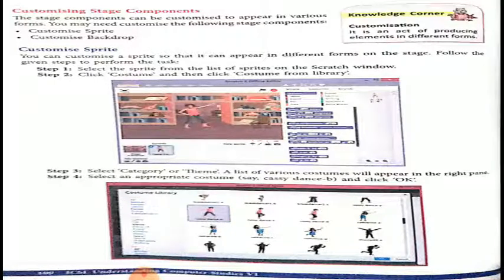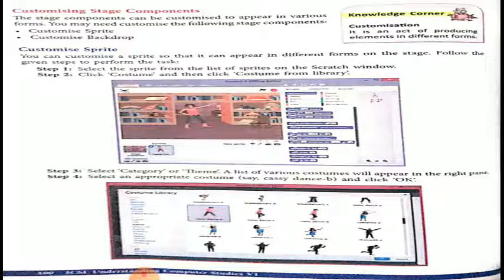So, customizing the stage components. There are many things, such as backgrounds that you can change. The stage components can be customized to appear in various forms. You may need to customize the following: customize sprite, and customize backdrop. You can change the customized sprite so that it can appear in different forms on the stage by following the steps given below.